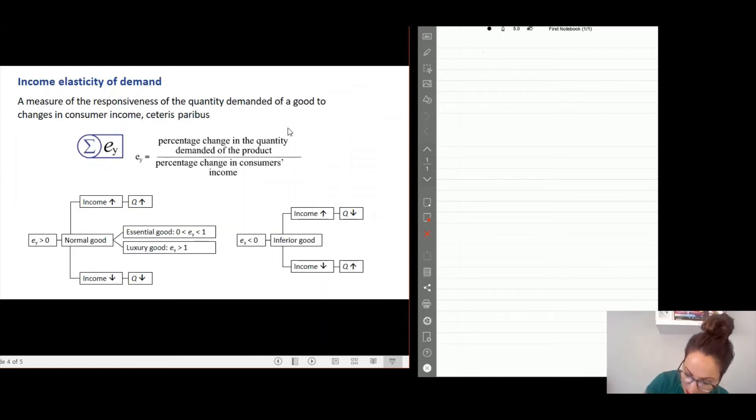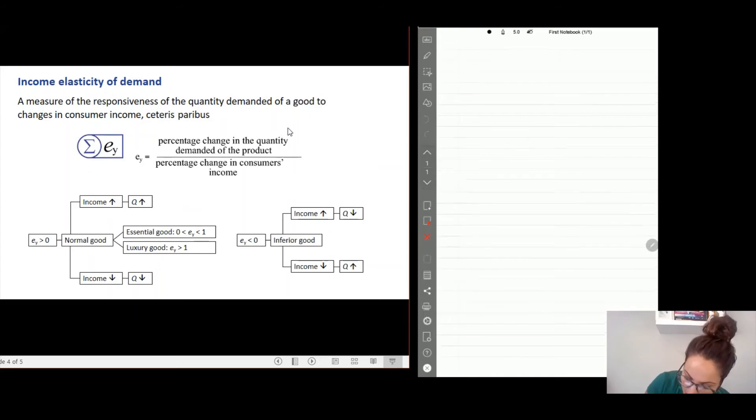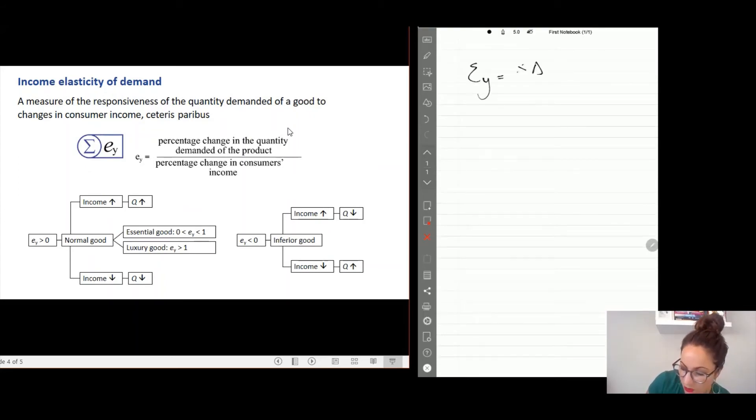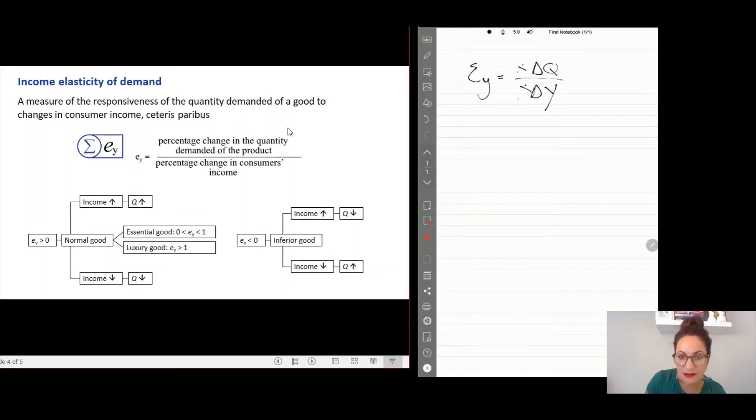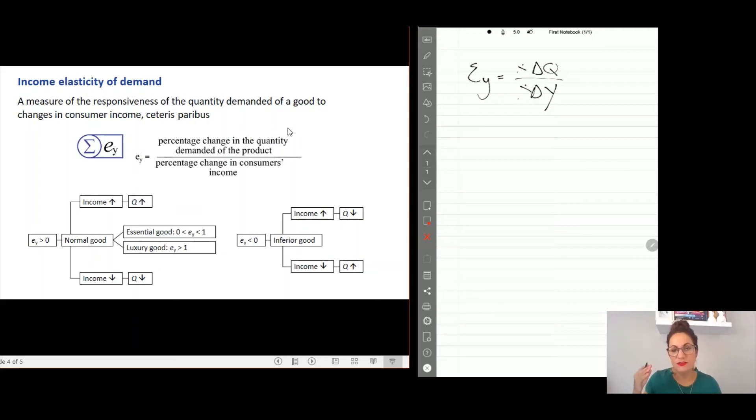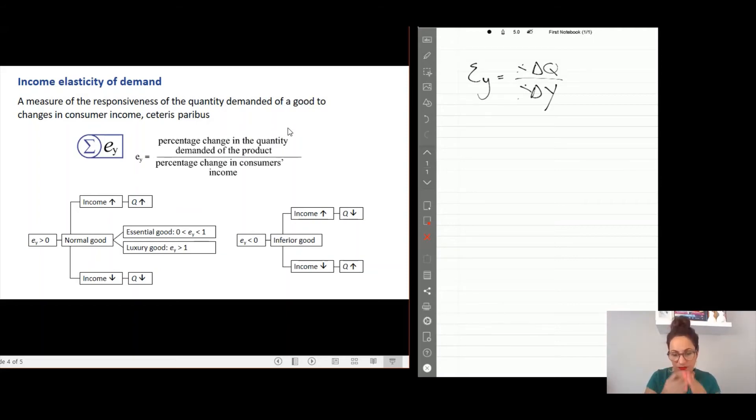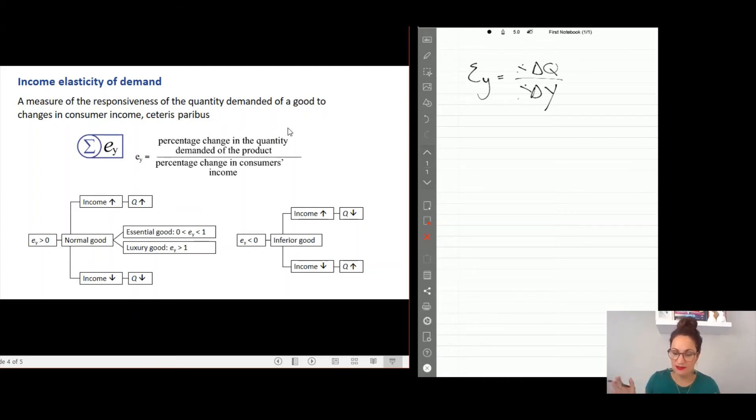So your income elasticity you always calculate it as the change in quantity divided by the change in your income. And again, positive means normal product, negative means inferior. Positive if it's normal, further interpret: zero to one is essential, greater than one is luxury product.